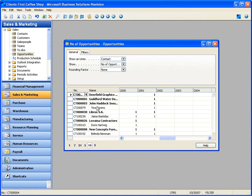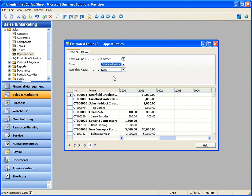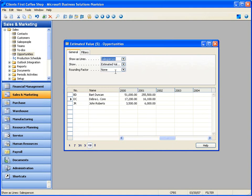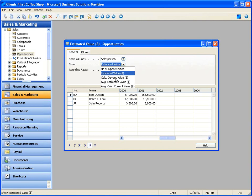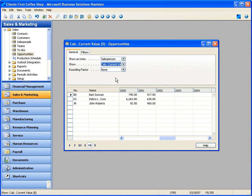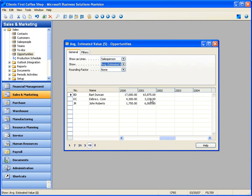I can look at the estimated value of opportunities by contact, or look by sales rep. Looking at all opportunities for three sales reps with activity: Bart Duncan, Debra, and John. In 2001, Bart has $255,000 worth of opportunity. The calculated value is based on steps completed in the sales cycle — so although he has a lot estimated, he doesn't have too much done with those opportunities. The average deal size and estimated value can all be drilled down into.